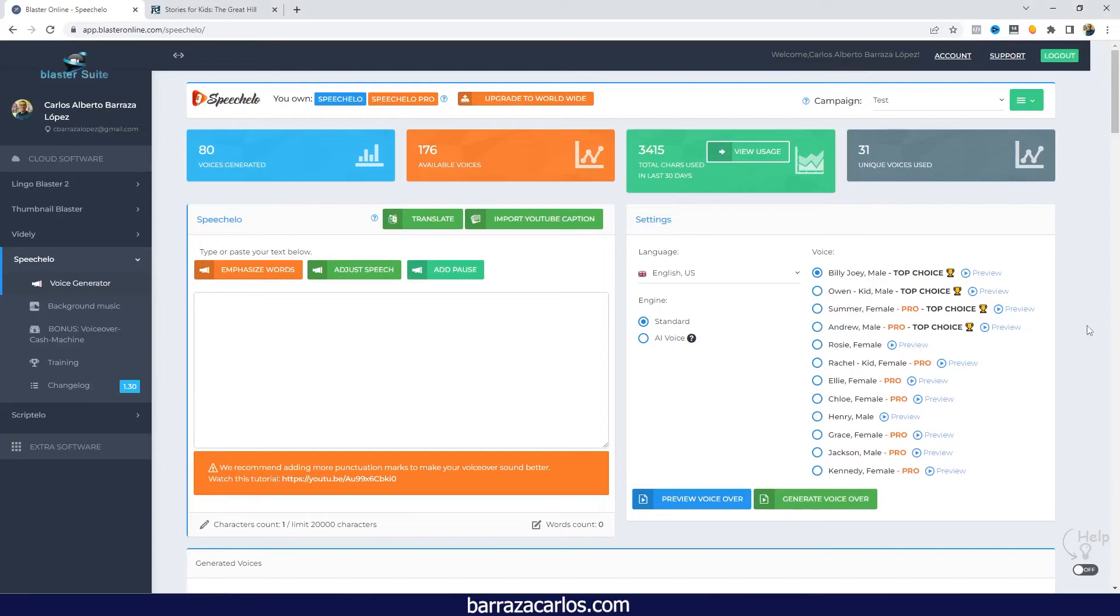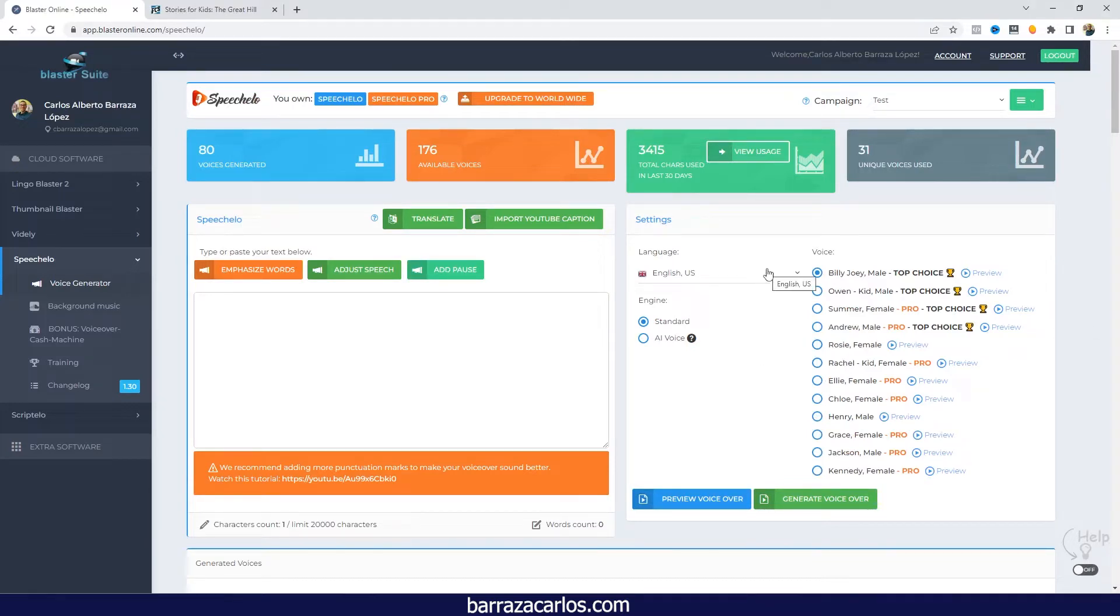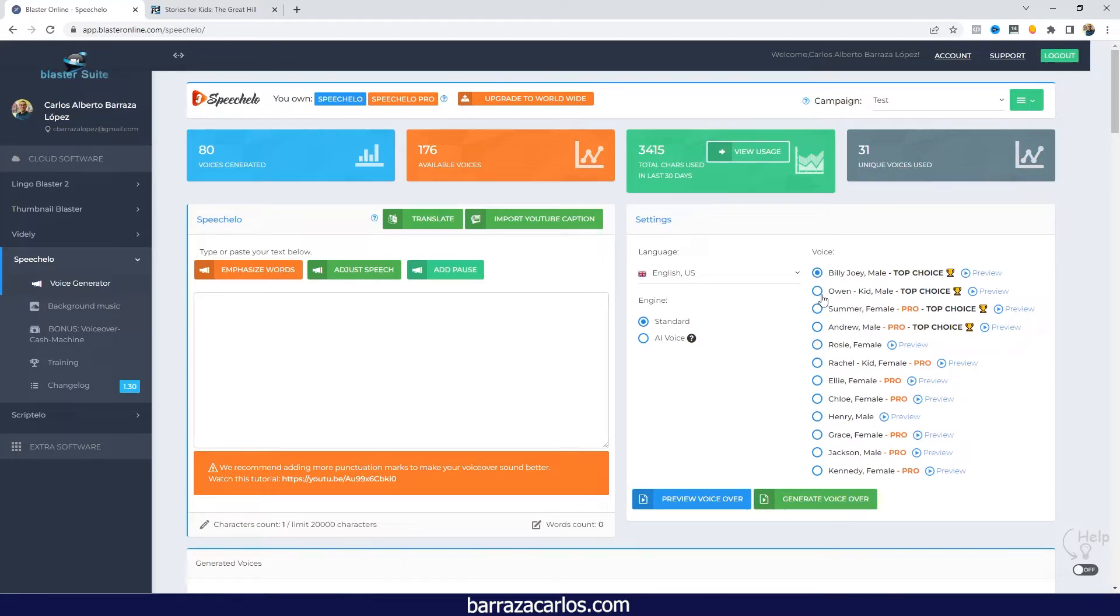Hey everyone, in this video I would like to talk about the Speechilo Kids voice. Basically, the kids voices that are available are only for the English language, and we only have one for the standard version and another for the pro version.